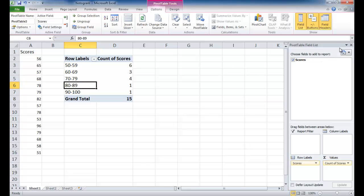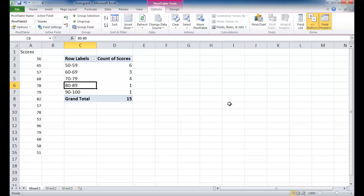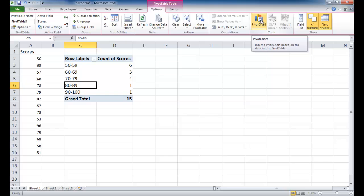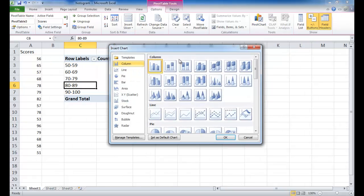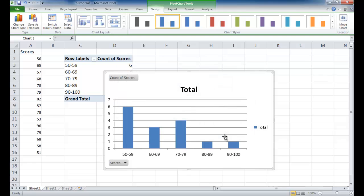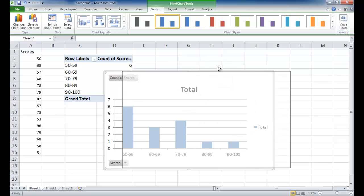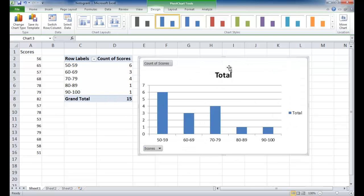So let's go ahead and close this pivot table field list, give ourselves some room, and we're already selected this cell. We can just go under the pivot table tools options, and under the tools grouping, just click pivot chart. And we'll just go ahead and select the column chart and click OK. And now we've got our column chart.